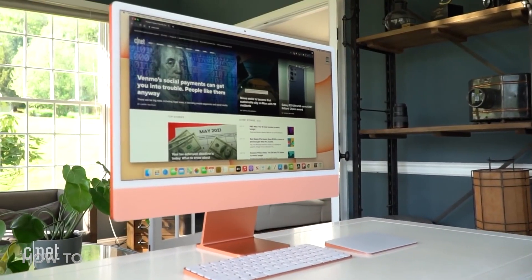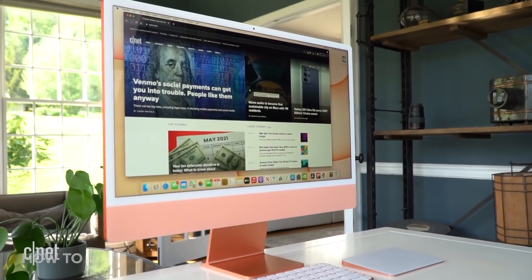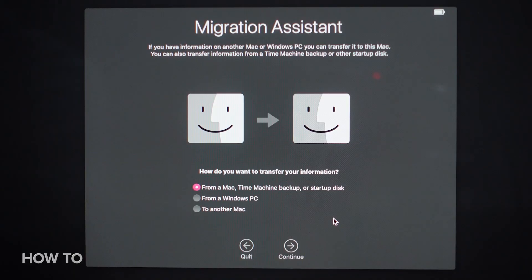And like I mentioned before, if you get a new Mac, you can use a Time Machine backup in conjunction with the Migration Assistant to set it up.